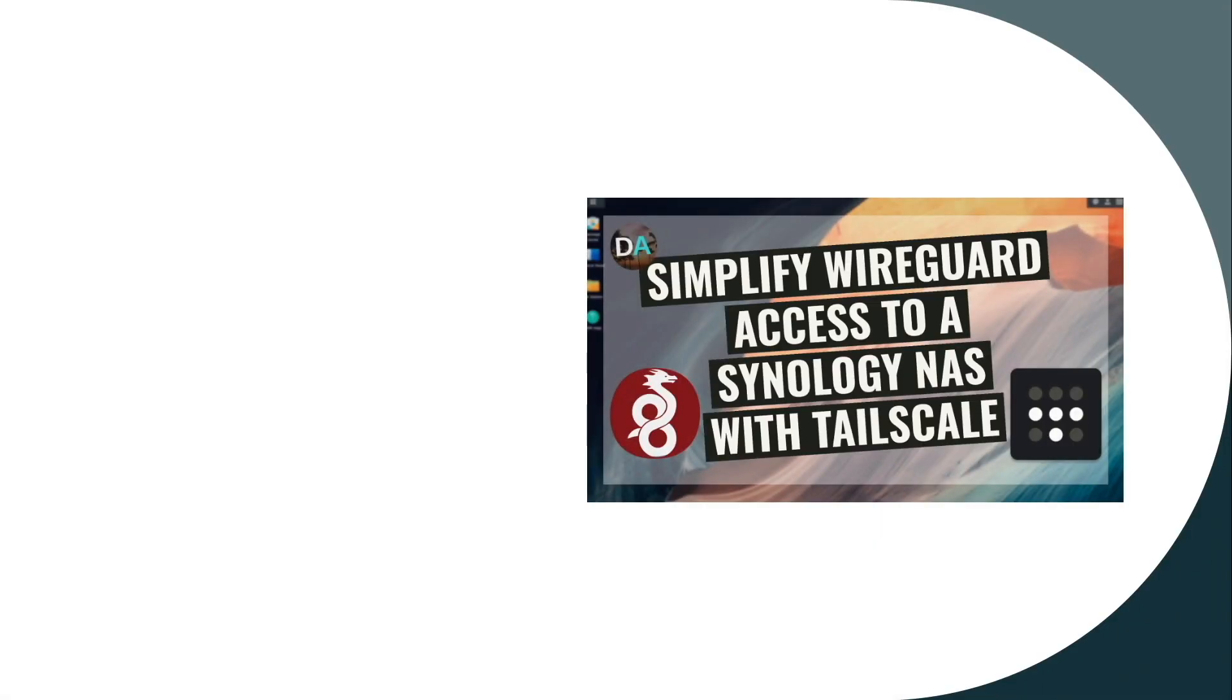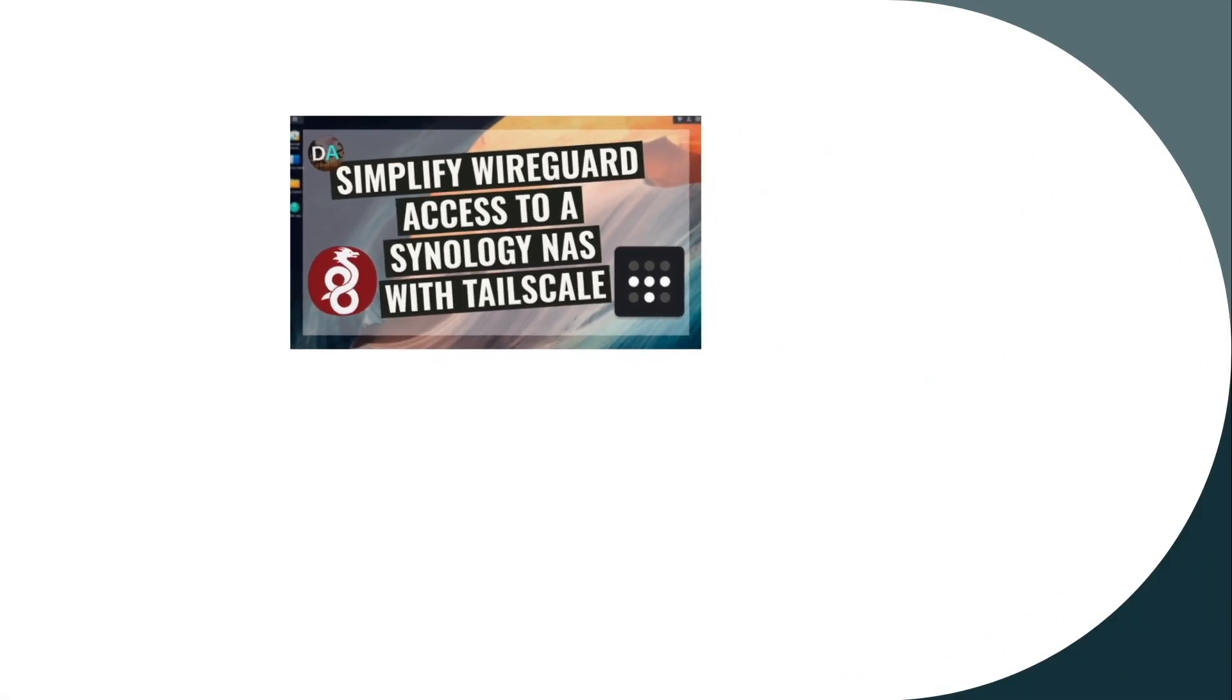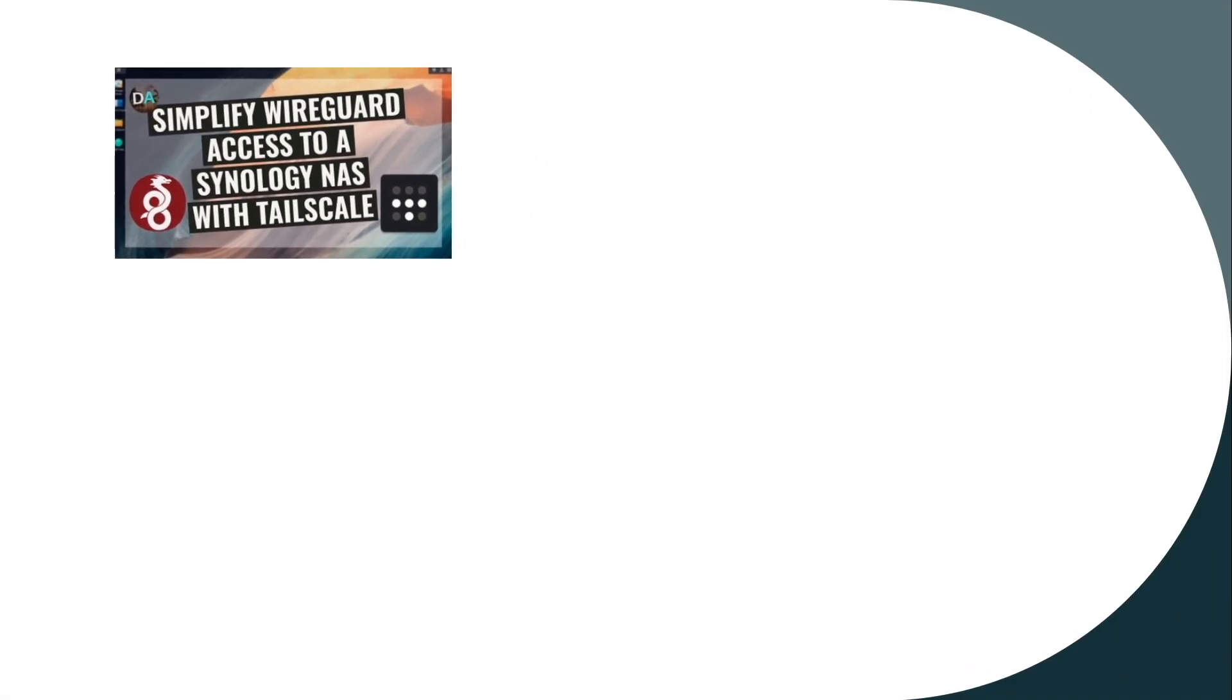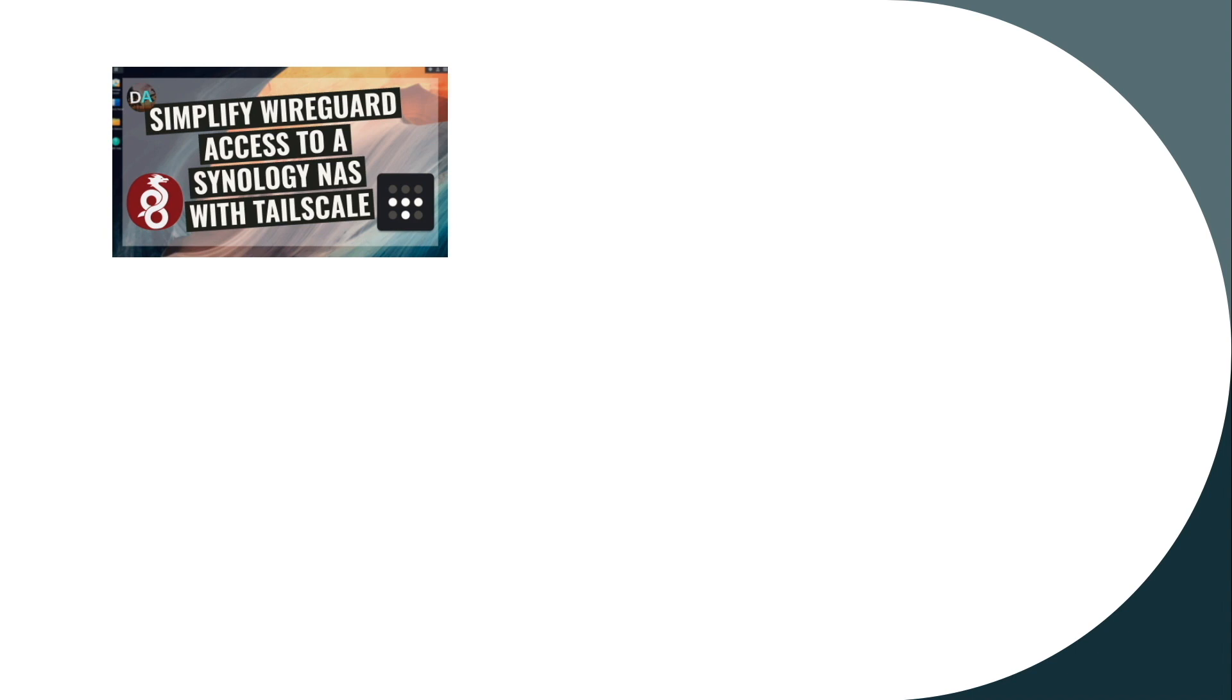I hope this video on TailScale provided you with a WireGuard-based VPN option that you may want to consider using, and if you decide to use TailScale, let me know how things go by leaving a comment down below, and make sure to give this video a thumbs up as well.